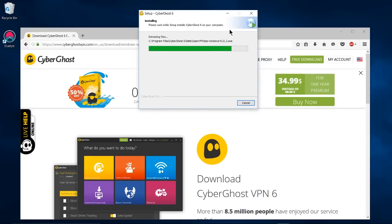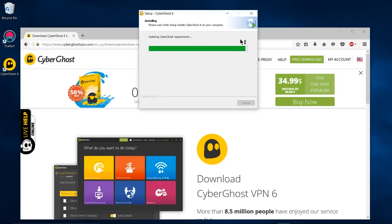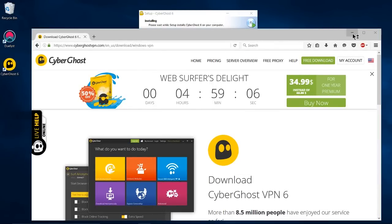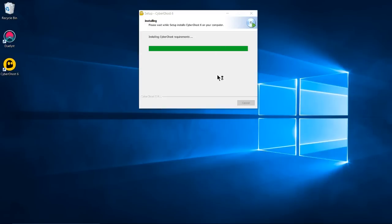And once this goes ahead and installs I will show you basically how to use CyberGhost. It's incredibly simple. It might actually be the best free VPN out there. I haven't seen one that comes close to this so it's pretty sweet.